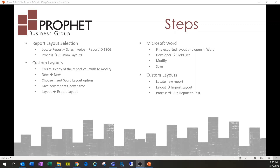These are the steps we're going to follow in our webinar today. First, we're going to go into Business Central and navigate to the Report Layout Selection window. From there, we'll locate our report and navigate to the Custom Layouts section, where we can create a copy of the standard report and give it a new name.